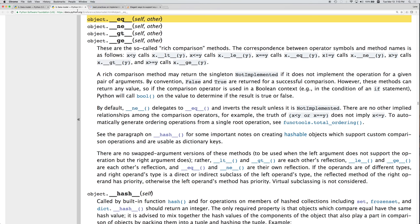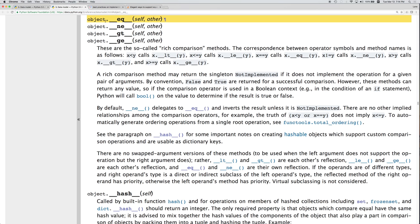So this is going to be in the Python docs, docs.python.org, and we're dealing with Python 3, so slash 3, slash reference, slash datamodel.html. And if we go down, we find a section for object equality. So in the Python data model, there's going to be these built-in methods that we can override if we want to, for equals, not equals,